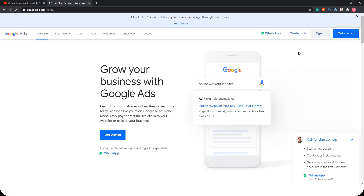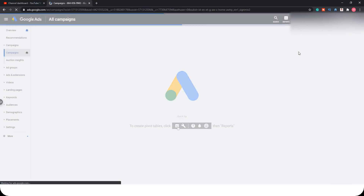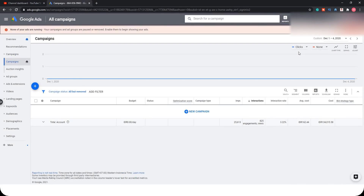The first step is you need to make an account. We won't show how to make an account because it's actually easy, but you need to prepare all the documents like tax papers and similar items. To be more specific, in this video we want to share the experience of how to make a campaign on Google Ads, so for those who are new to Google Ads, let's learn together.